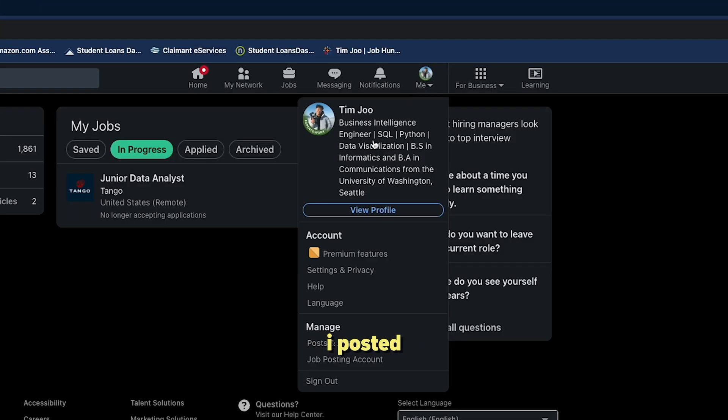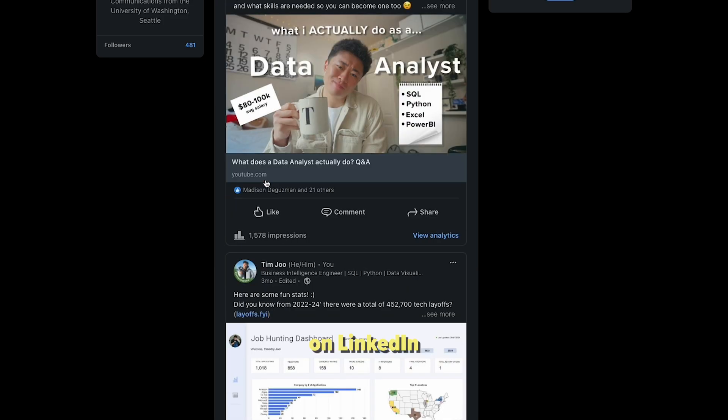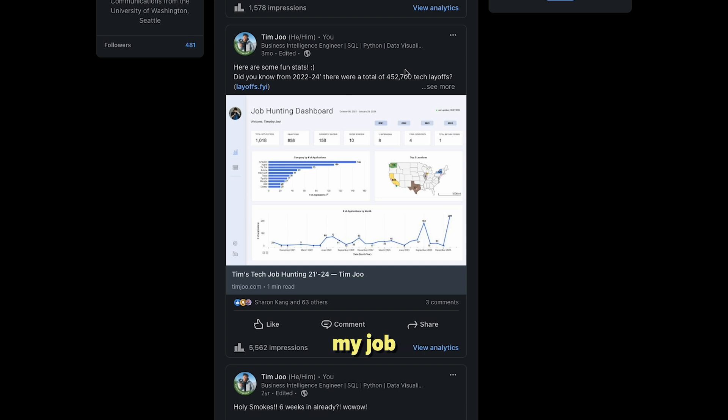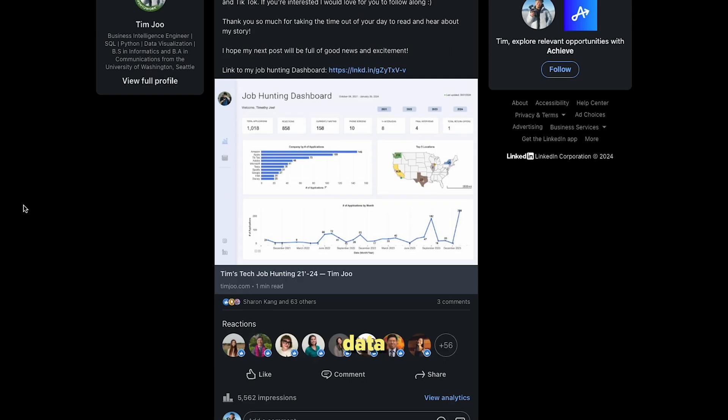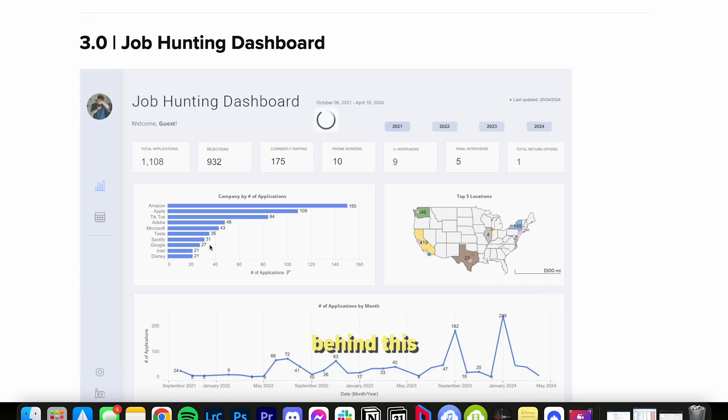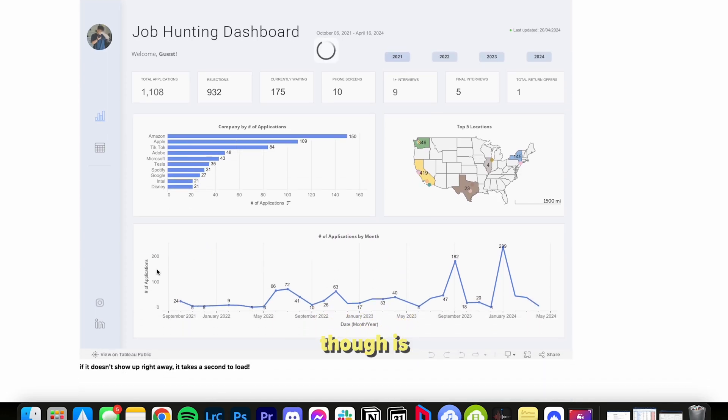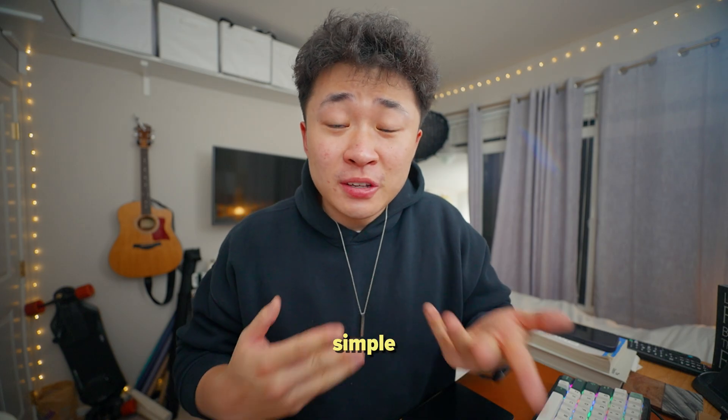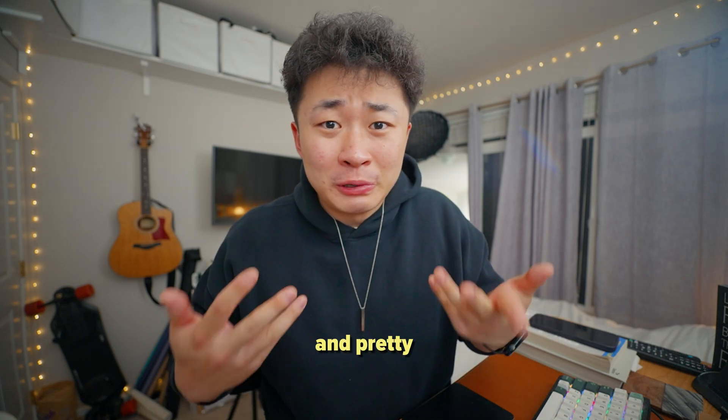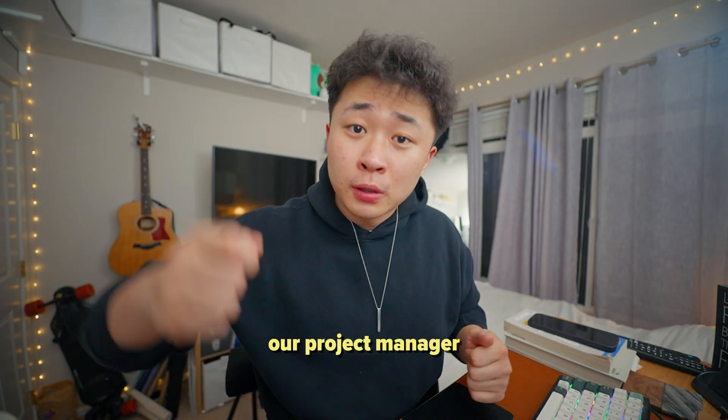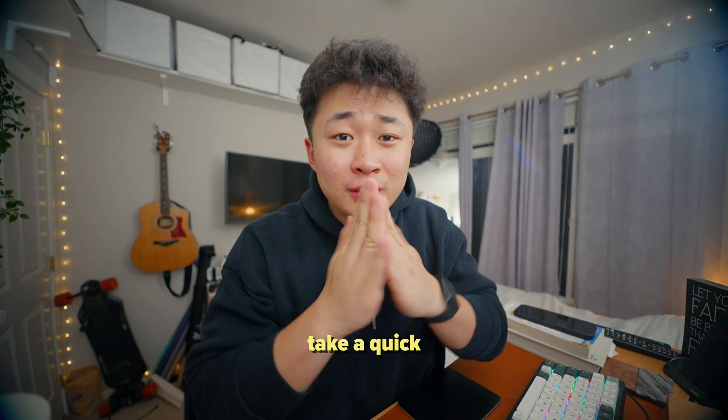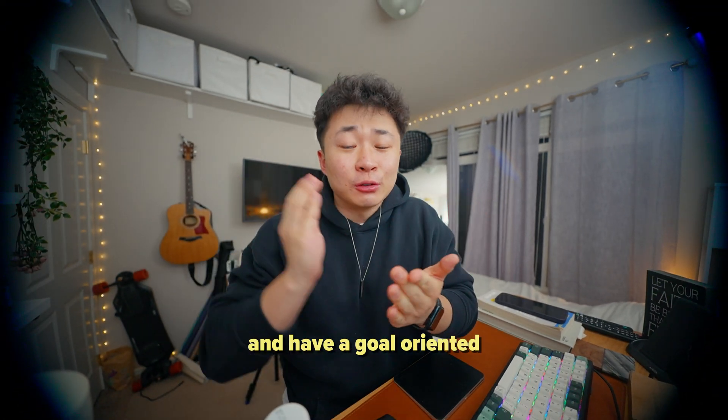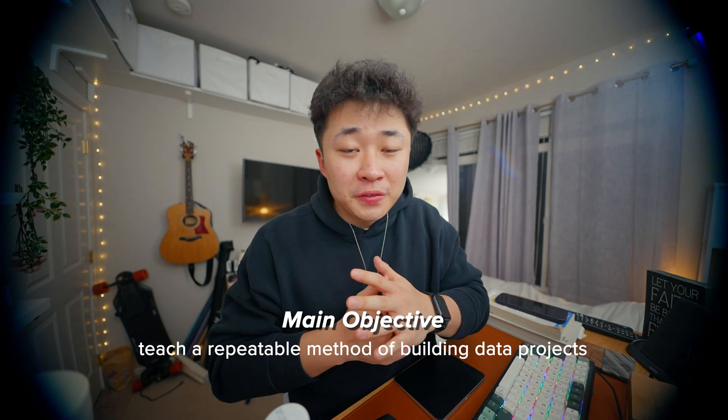A few weeks ago I posted my most recent data project on LinkedIn about my job hunting journey and all of the data behind it. The real question behind this dashboard is what did it take to make this? In hindsight, it was pretty simple and repeatable, which is great.